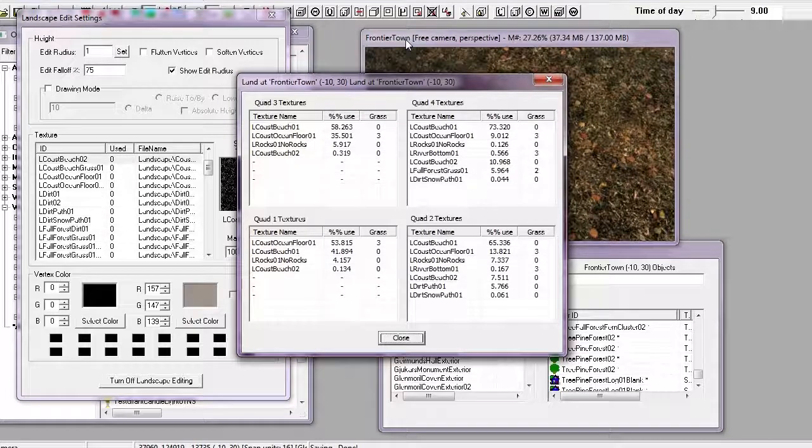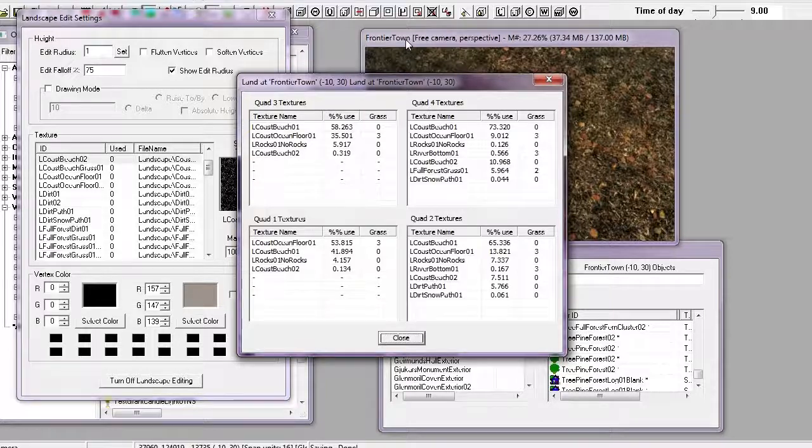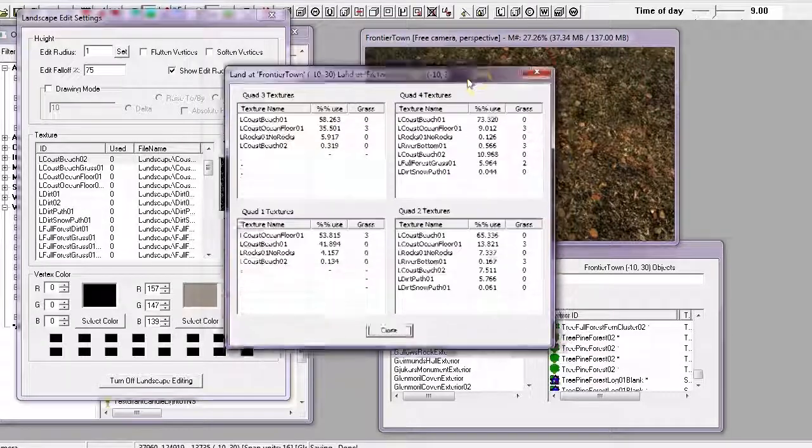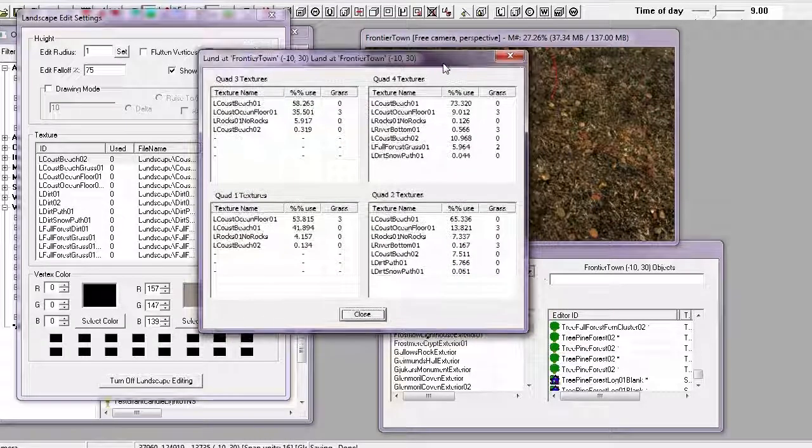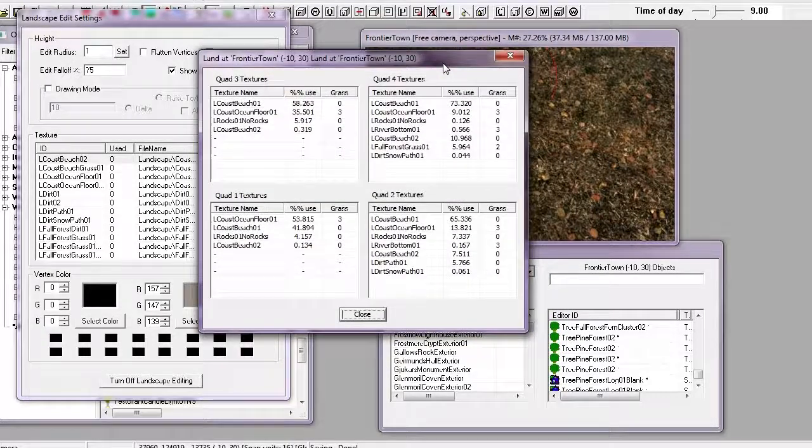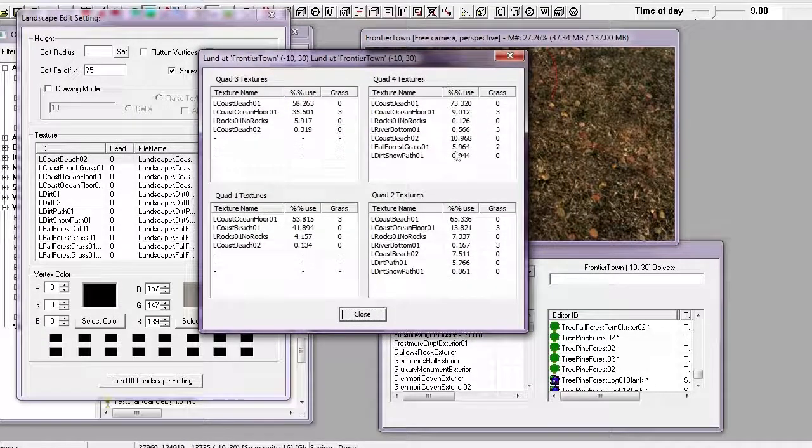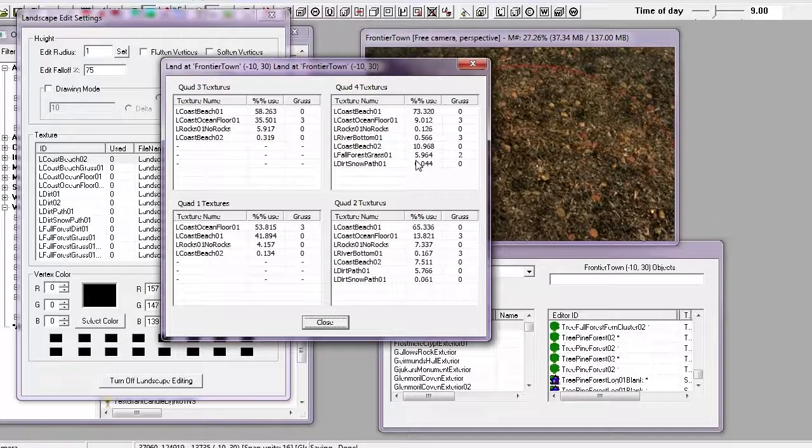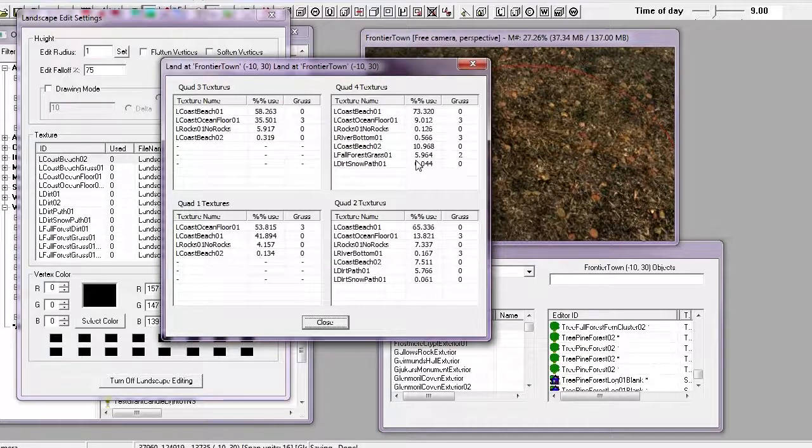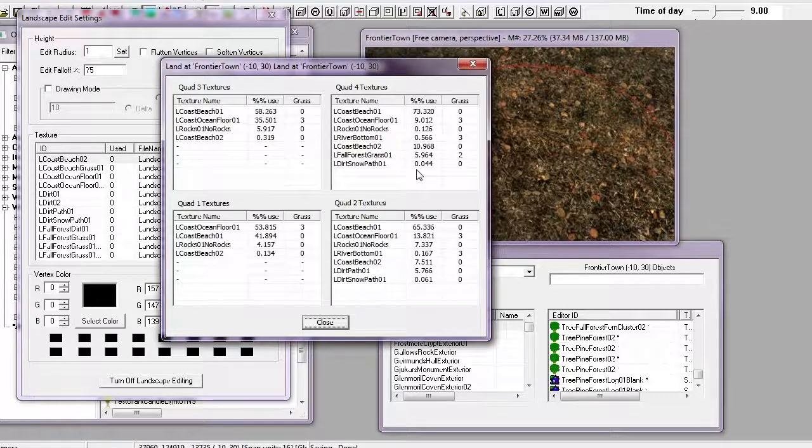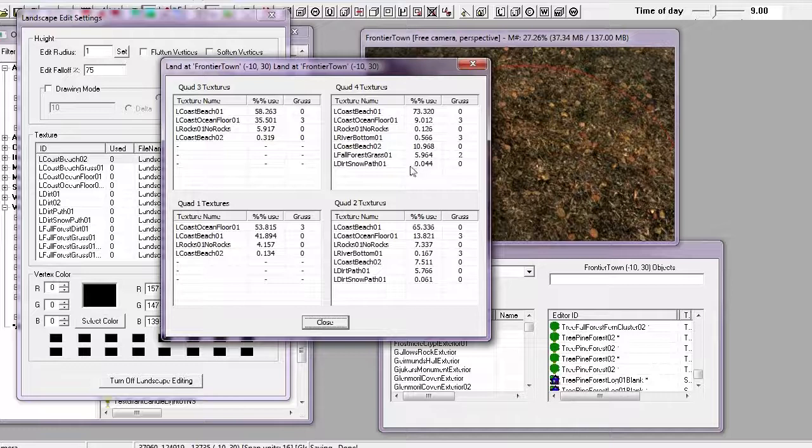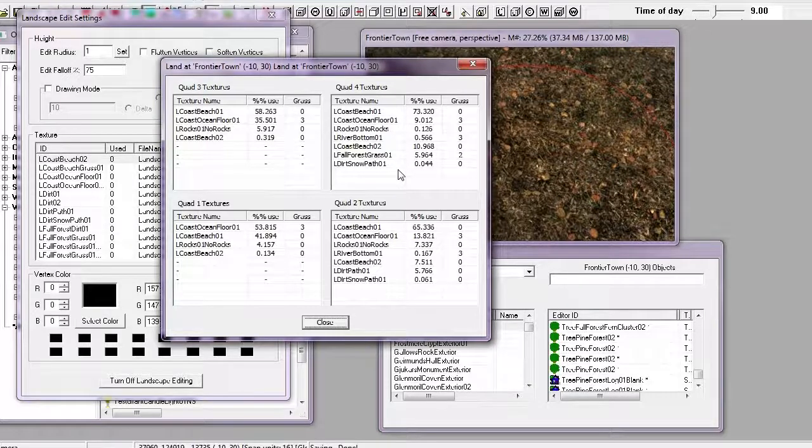This displays all the quads, which is a subdivision of a cell, for say. And it gives us a whole bunch of lovely little information. Basically, what we want to do is look for any textures with percentages close to one or zero percent. We want the least percentage available. And these are textures that we are not necessarily using.